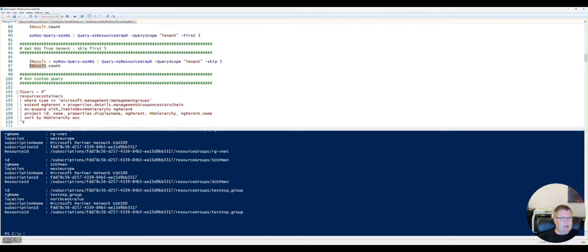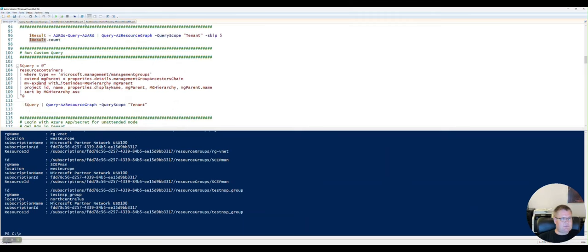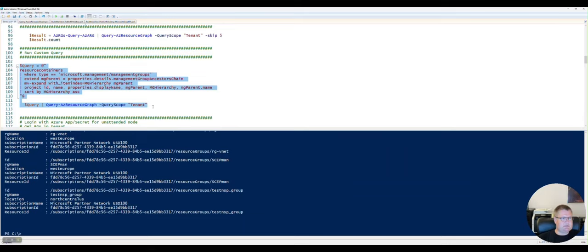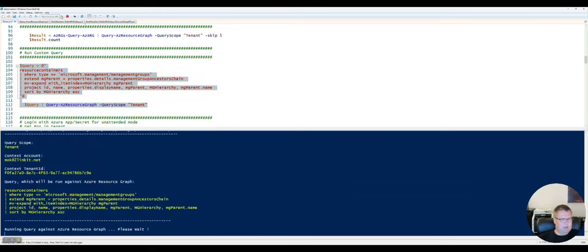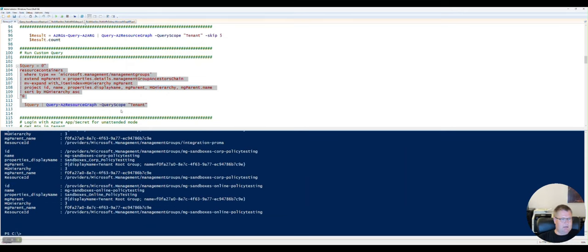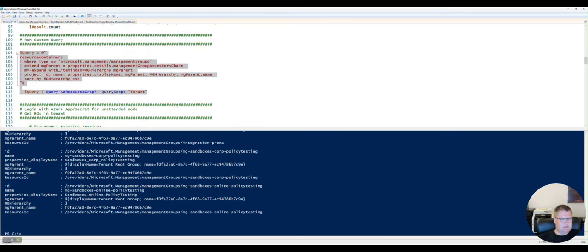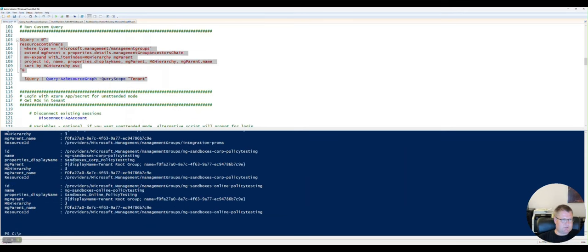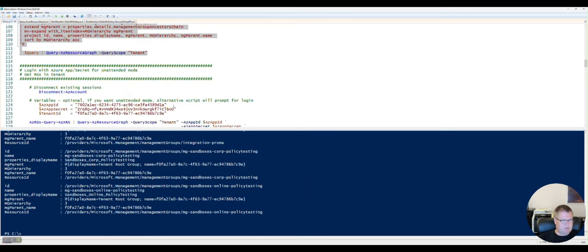I also have made support for running custom queries. So instead of using the pre-built query, you can also run a custom query. And let's do that. And you can see it will return and run it.